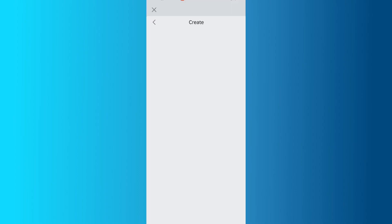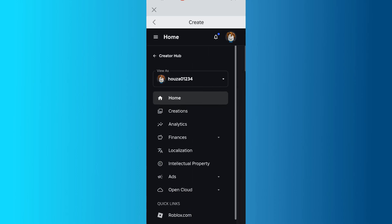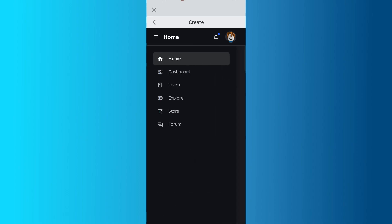When the Create section loads, tap the three horizontal lines in the upper left corner right next to Home. From the menu, tap the arrow beside Creator Hub at the top and select Dashboard.